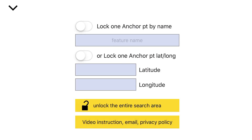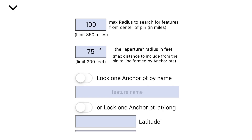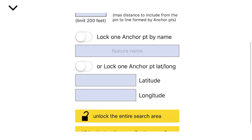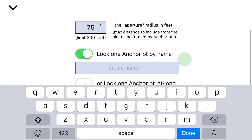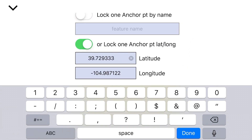Now let's go over the Preferences. This is the default when you first open it. It's got a 100-mile radius for a search area. When you put your pen down on your special spot, it will search for every feature within a 100-mile radius. It'll have a 75-foot aperture, which means to include a pair of feature points in your spreadsheet, it must pass within 75 feet of your pen. You can also lock one of the feature points down, called an anchor point, by its name, or you can type in a latitude and longitude and lock that anchor point and see every anchor point that corresponds to that locked point.